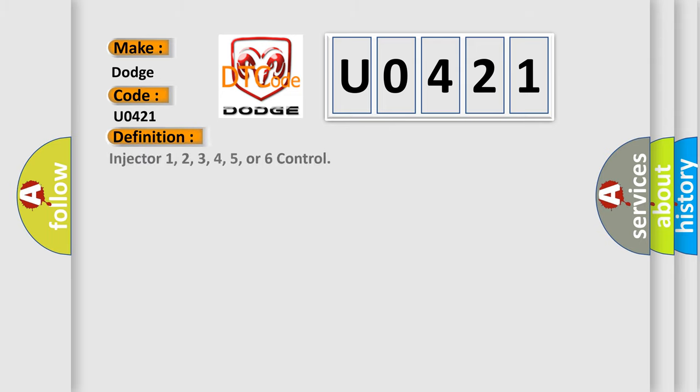Injector 1, 2, 3, 4, 5, or 6 control. And now this is a short description of this DTC code.